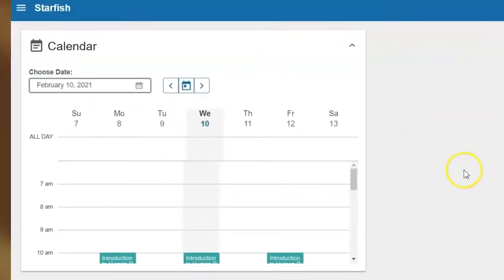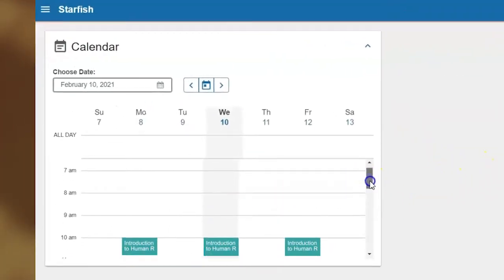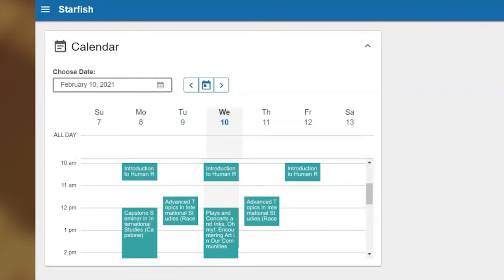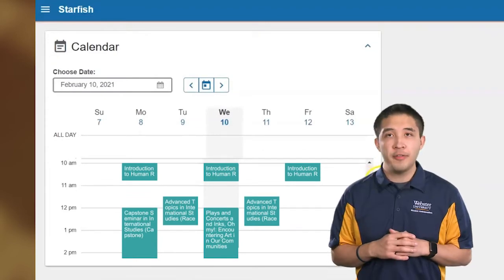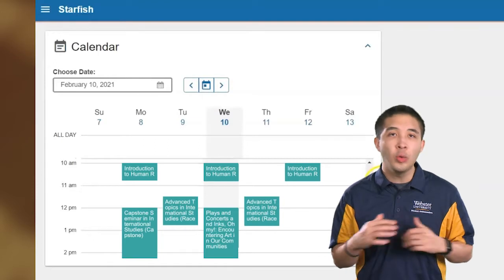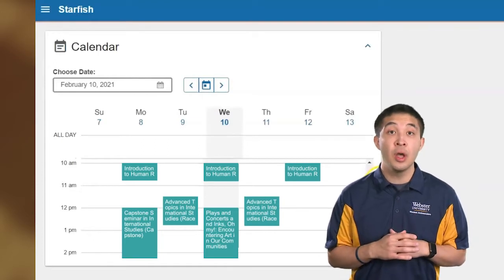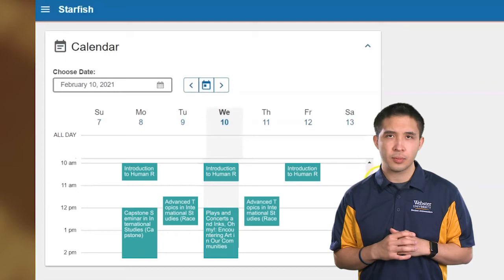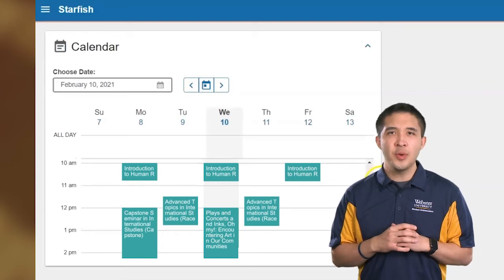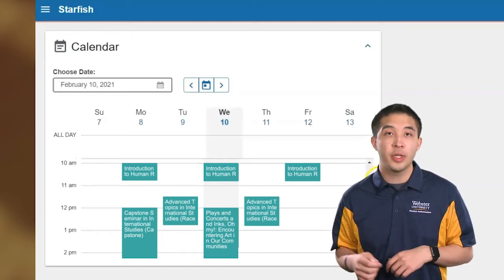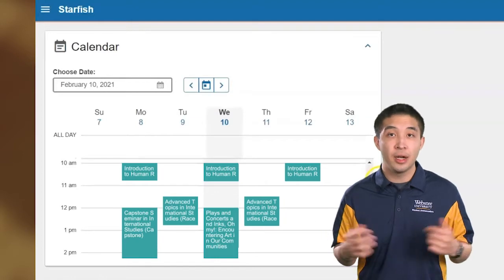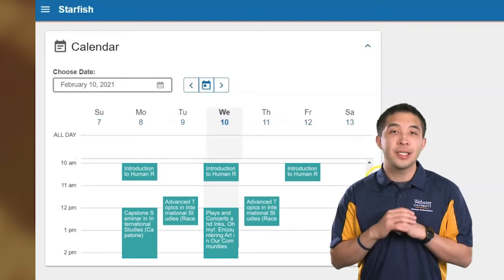The first thing you'll see on this page is your calendar. This is where you view your current course schedule week by week. Starfish is the only place where you can find this view of your schedule in a weekly format. If you have any upcoming appointments with an advisor or instructor, or a pending deadline, those will be listed here.